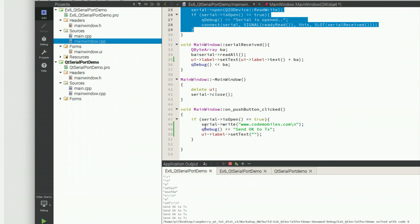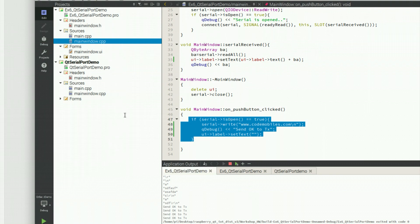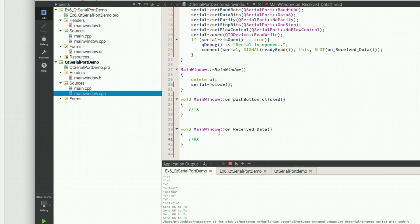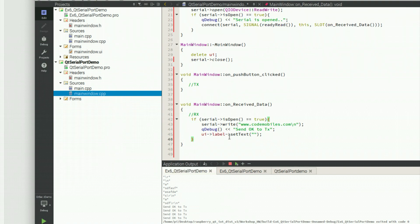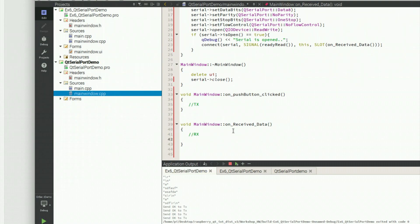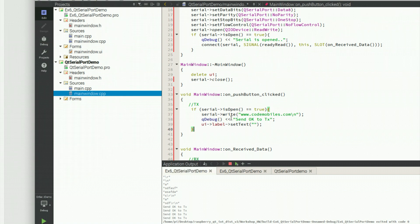Now I will go over the remaining code. This code is for sending data — it sends my website 'wordwebcode mobilehouse.com' to the serial port from the Raspberry Pi, and clears the message in the label.